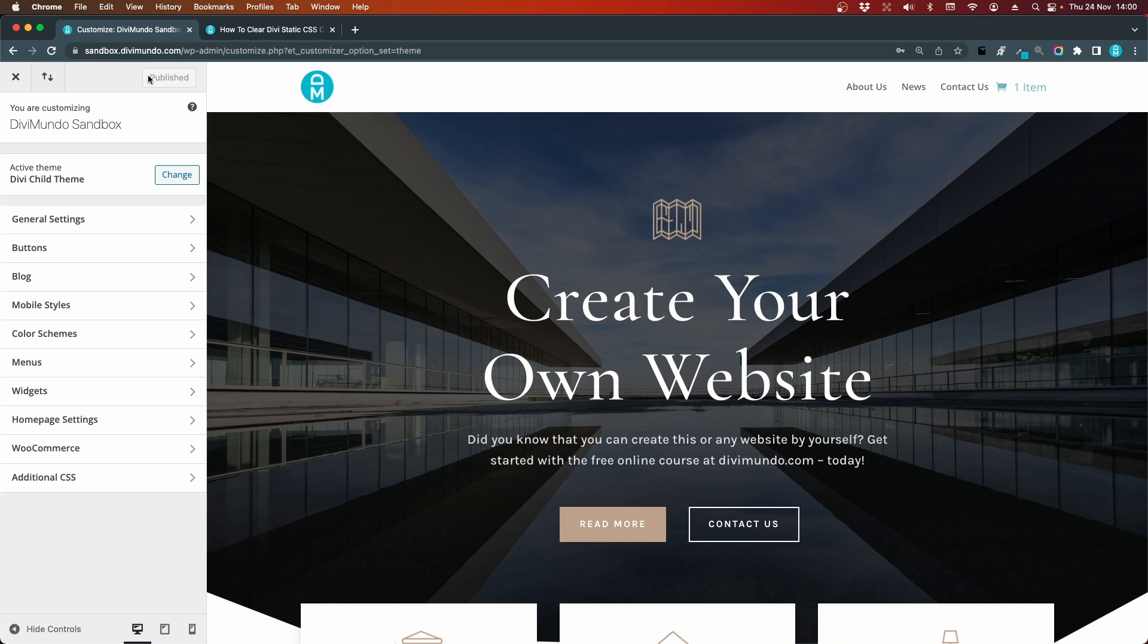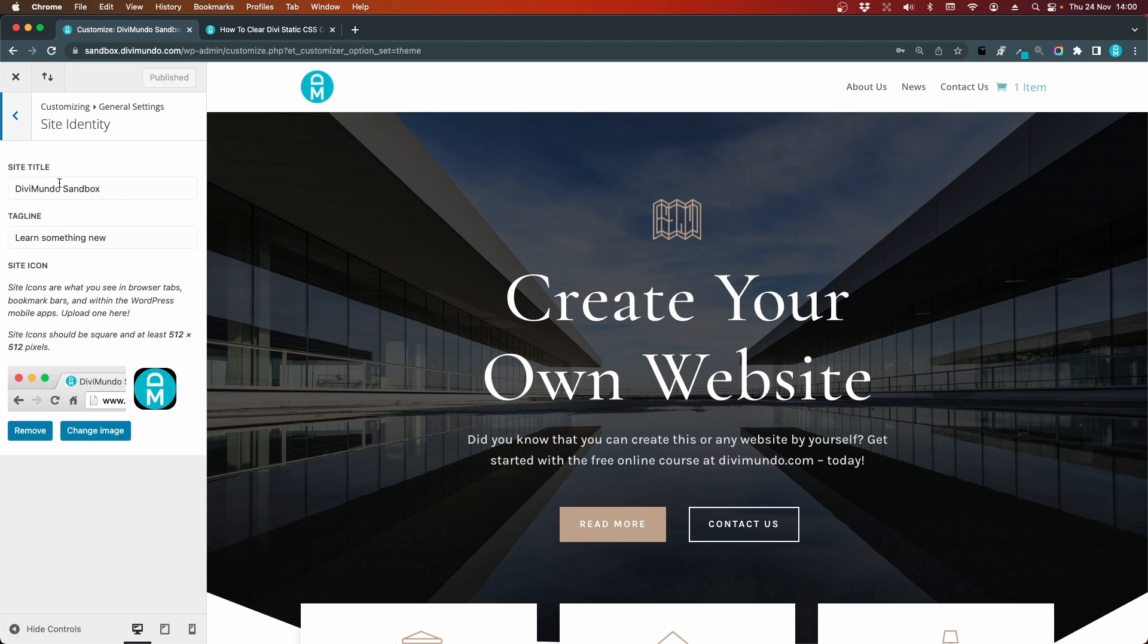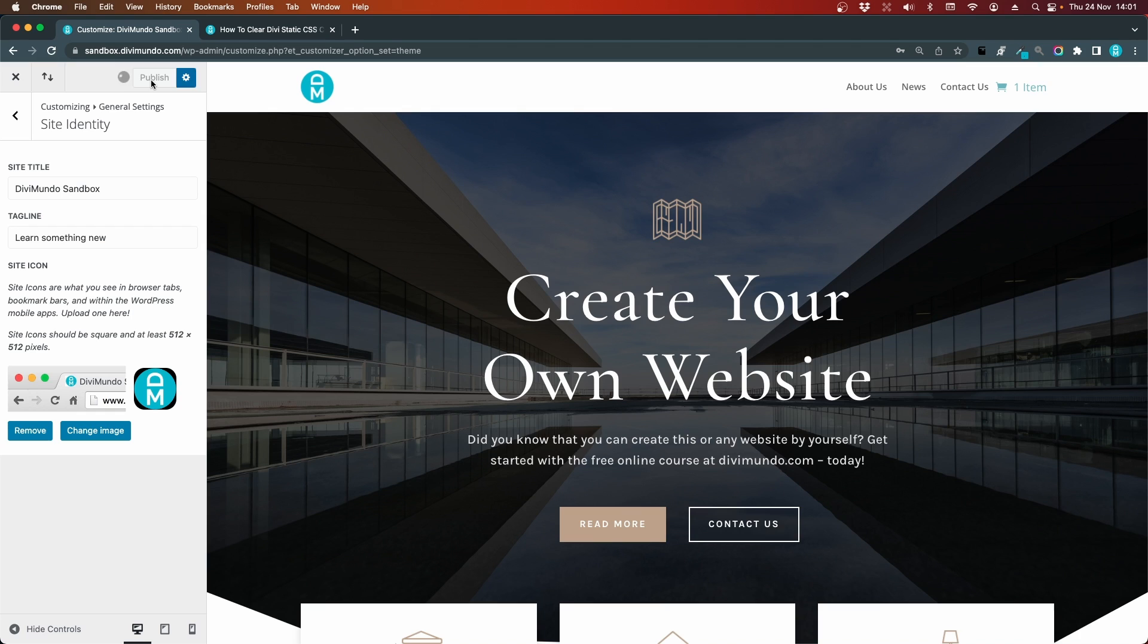I cannot click the publish button here because I haven't done any changes. That works in the theme options, but unfortunately not in the Divi theme customizer. But let's just go to the general settings, site identity and maybe add just a space after the site name and I'll delete the space. But now I can suddenly press publish, so I'll click the publish button and now the Divi cache is cleared.